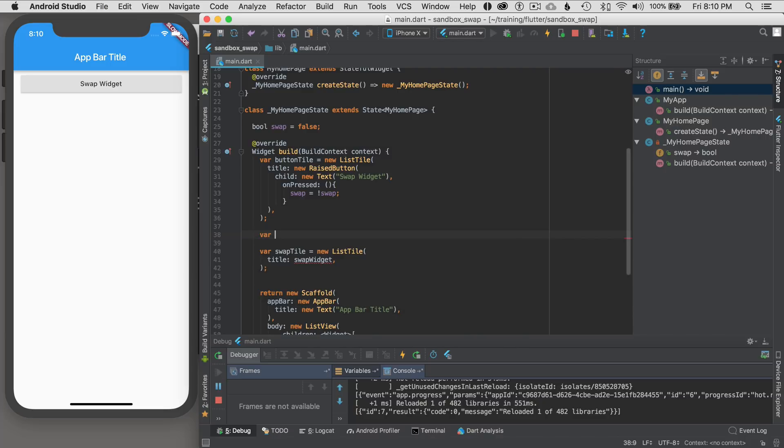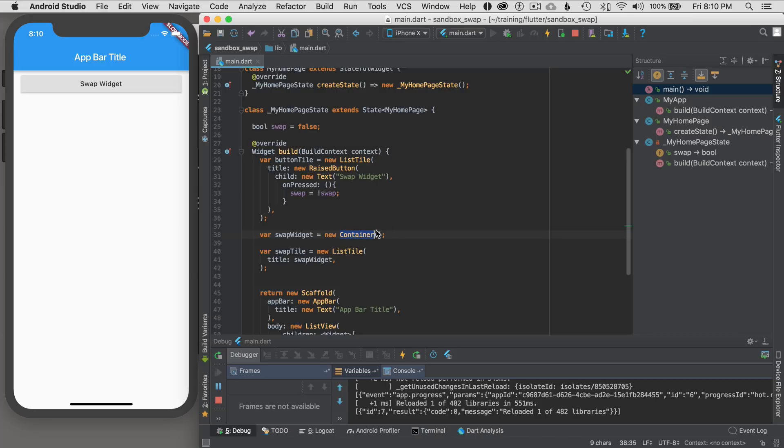But for this tutorial, I'm just going to keep it simple and hoist up some of the construction here. So I'm going to go var swap widget equals new container, which is just an empty space, or that's how I think of it, because container has nothing in it. So I'm going to define that.